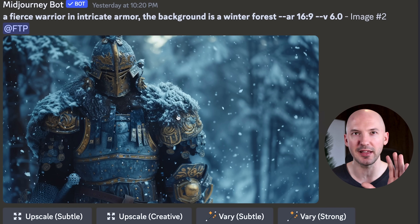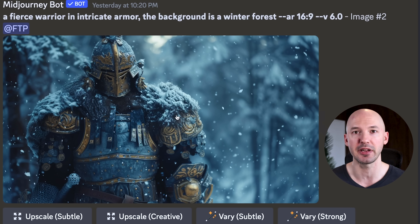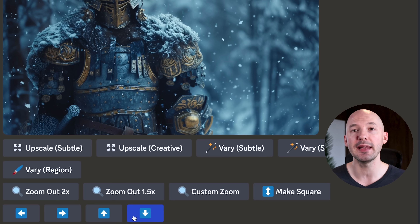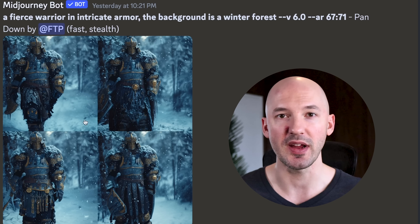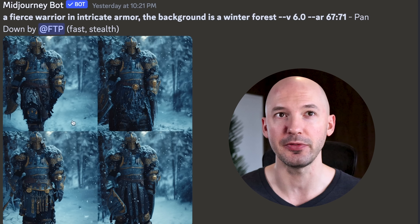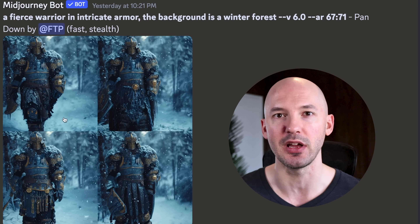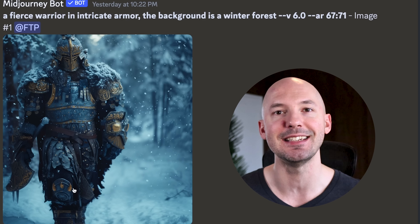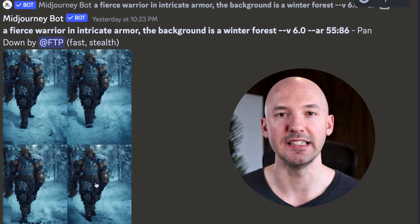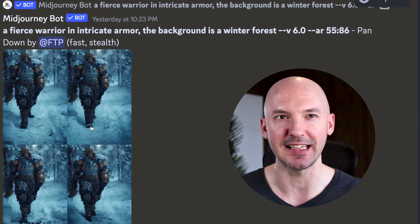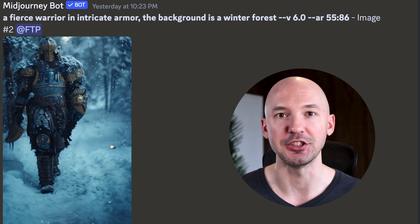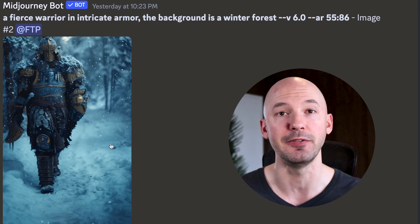Let's skip ahead to a common problem in version six: you want to see a person but it gives you a very zoomed-in look on your character. With these new features, all we have to do is pan down to see the rest of our character. Not all four options were perfect, but number one got the job done. Once we upscale it, we'll pan down again — look how cool that looks. I think that did an amazing job, and now we can expand left or right to fill out the screen.